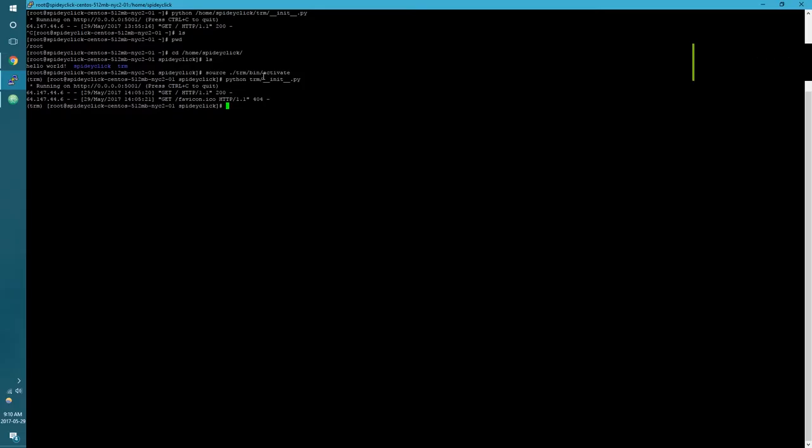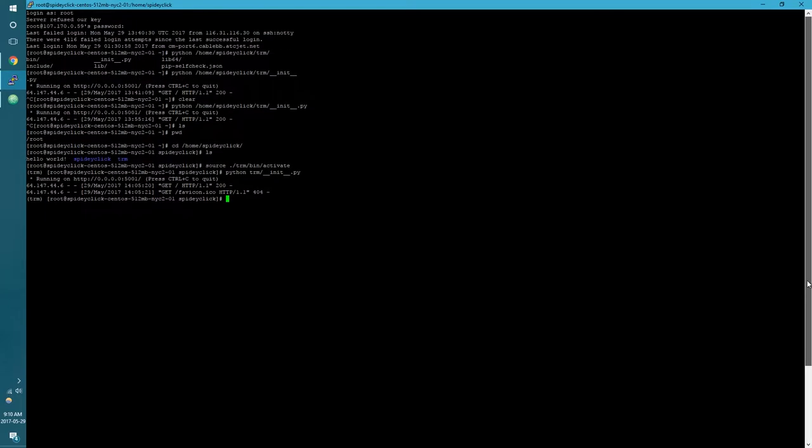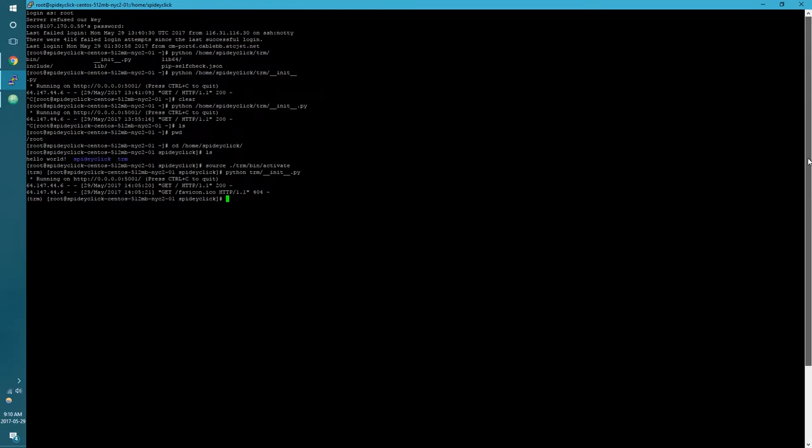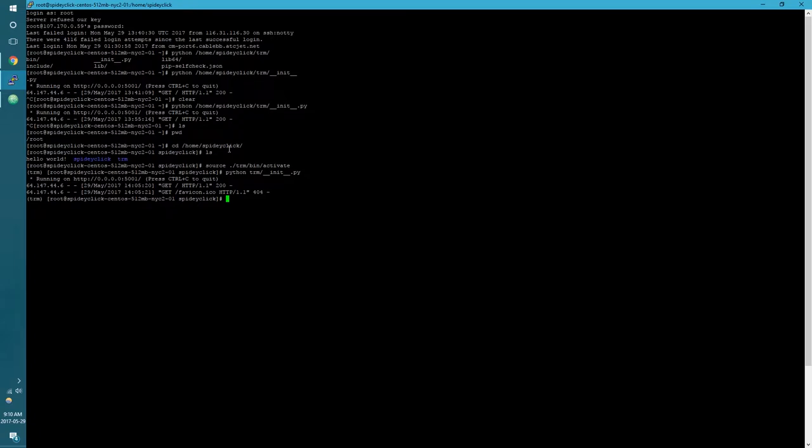If you're wondering how I'm actually getting into my server on a Windows machine, this is SSH. This is using a program called Putty. This is basically the de facto standard for using SSH on Windows.